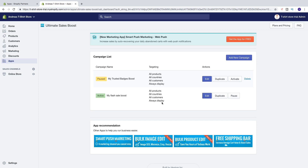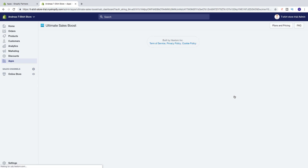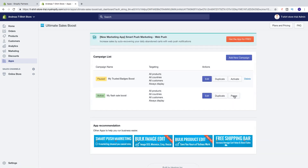If you want to change something, we can click on Edit. We can also duplicate this countdown timer. And we can also pause this campaign, and after that you can delete it right here. But in this case we are going to activate it like that.